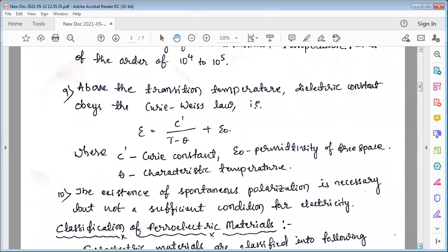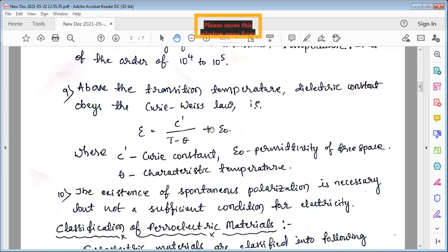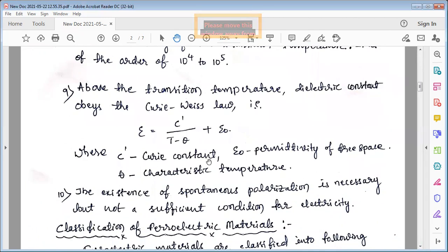Above the transition temperature, the dielectric constant obeys the Curie-Weiss law — just like the Curie-Weiss law for ferromagnetic materials. This Curie-Weiss law is also satisfied by ferroelectric materials, where C' is the Curie constant, ε₀ is the permittivity of free space, and θ is the characteristic temperature for the given material.